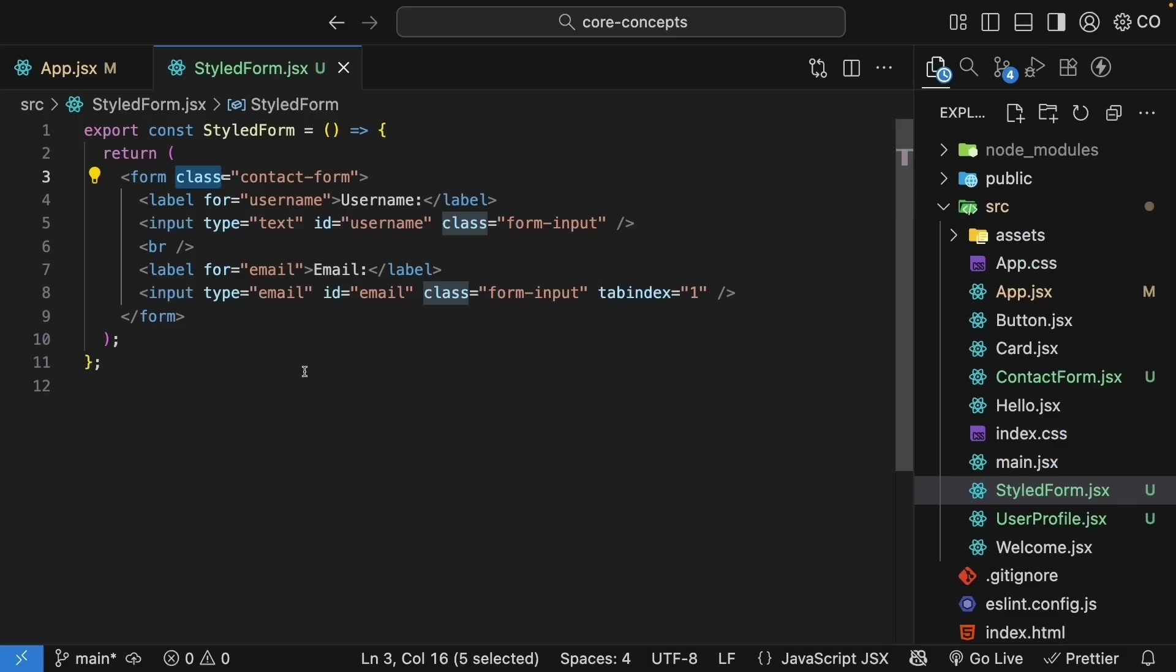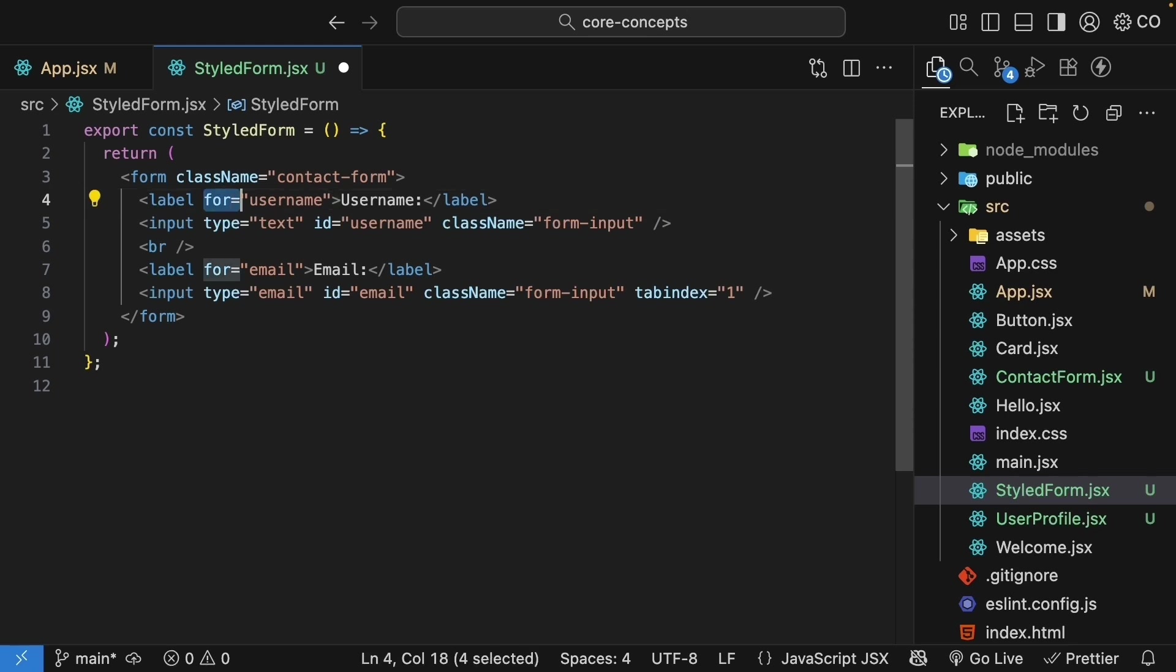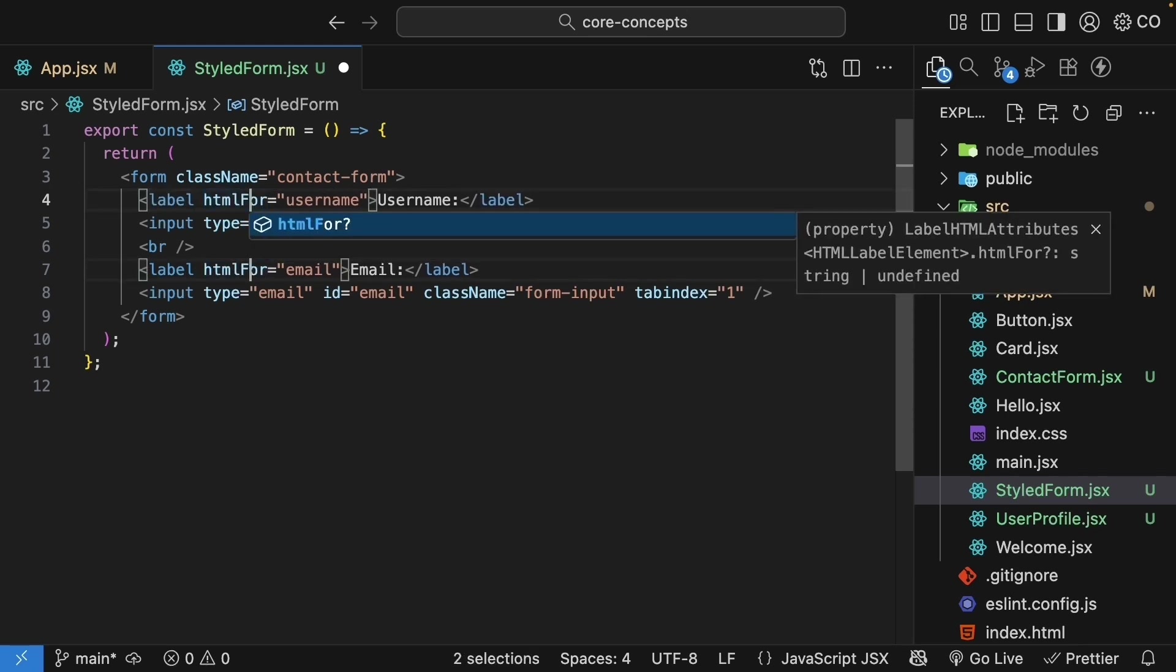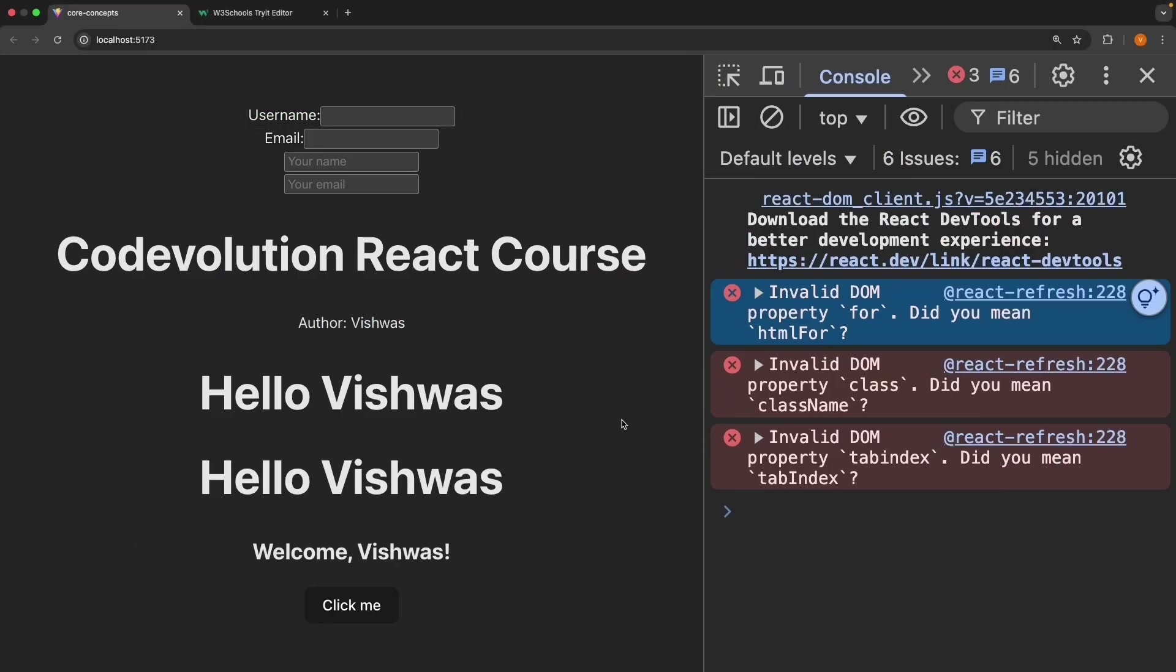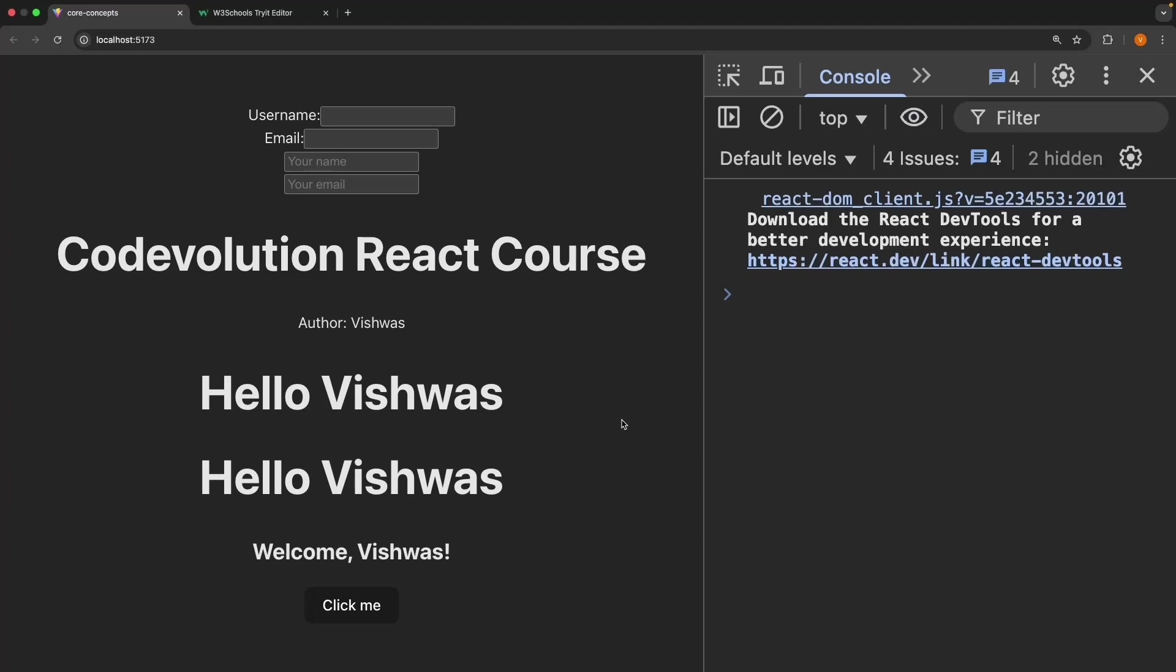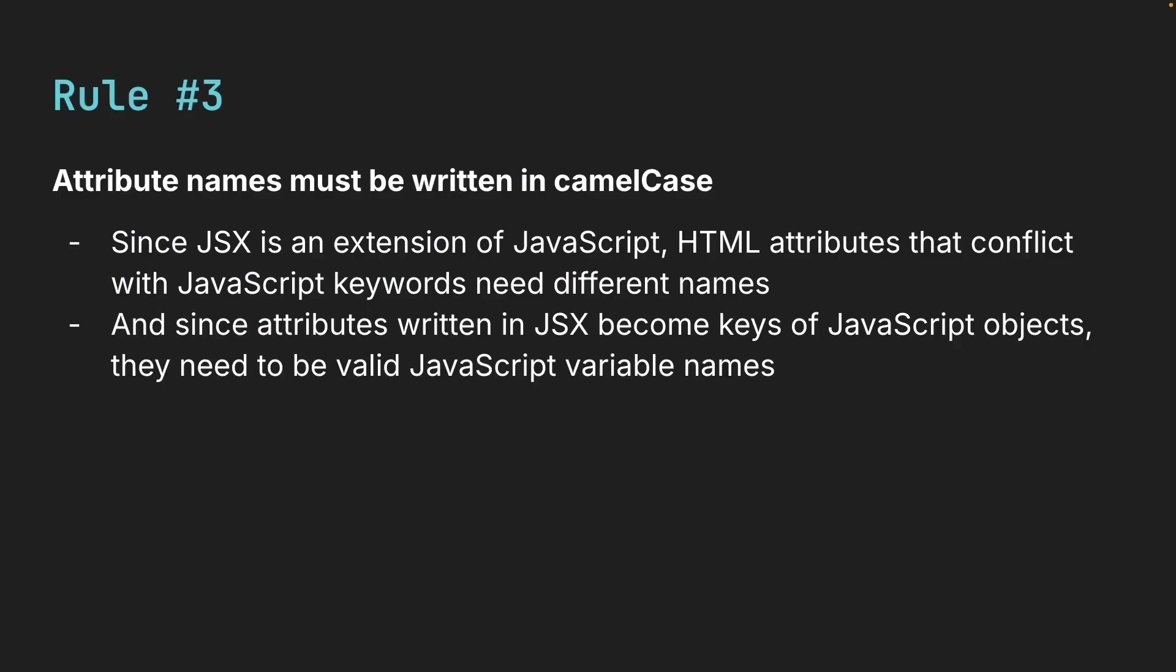Let's go back to the component file and fix this. So replace all occurrences of class with className. I'm going to select class, press command D and type className. Similarly, for attribute. I'm going to select both the for attributes. And this is going to be htmlFor. Finally, tabindex is camel case. Save the file, refresh and the warnings or errors disappear. Now these are just few examples. In React, many HTML and SVG attributes are written in camel case. And if you accidentally use the standard HTML attribute name instead of the JSX version, don't worry, React will print a message in your browser console, letting you know what went wrong and even suggest the correct attribute name. So that is rule number three. Attribute names must be written in camel case with reserved words like class and for being exceptions.